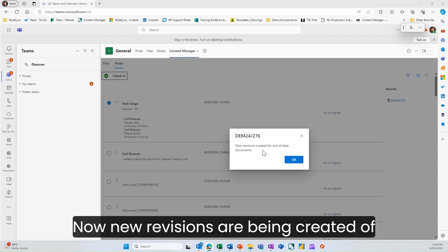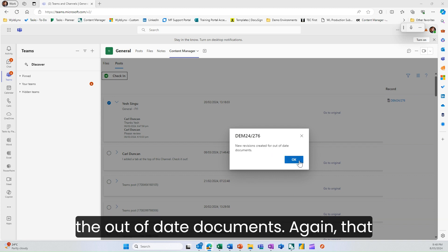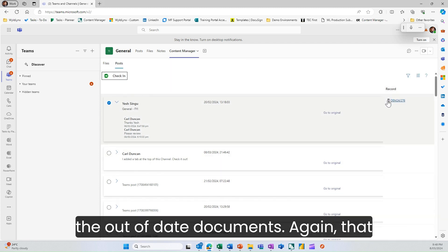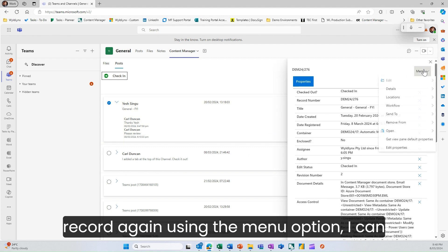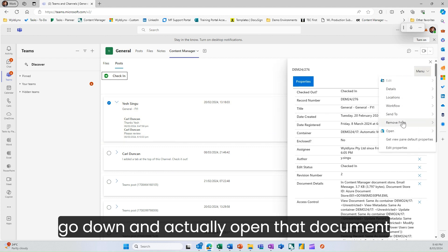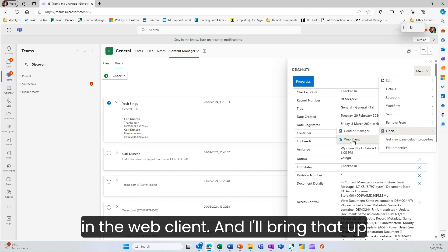New revisions have been created of the out-of-date documents. That little sync icon is gone. By clicking on that record and using the menu option, I can go down and open that document in the web client.